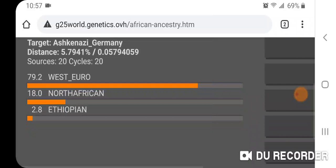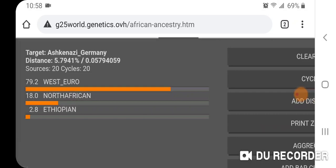Using the African Ancestry calculator for Ashkenazi Germany, we get: 79.2% West Euro, 18.0% North African, and 2.8% Ethiopian.